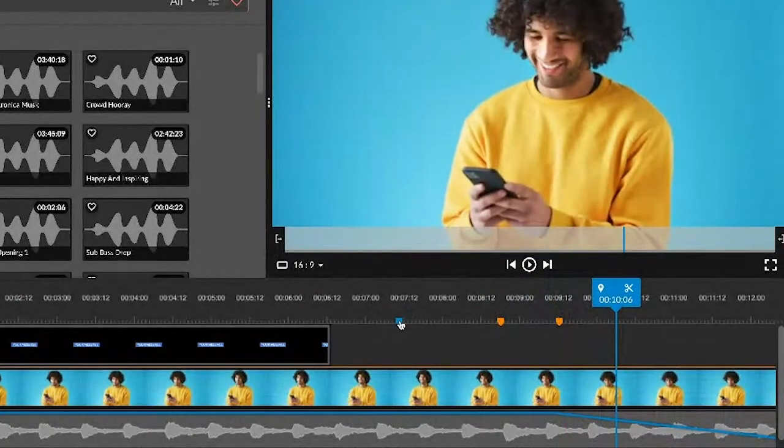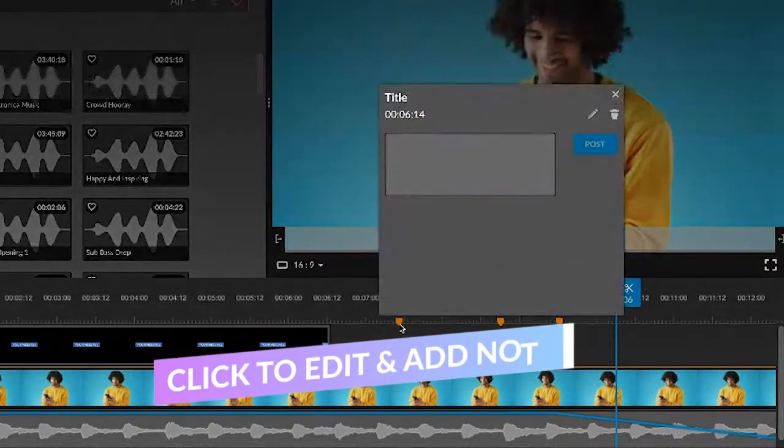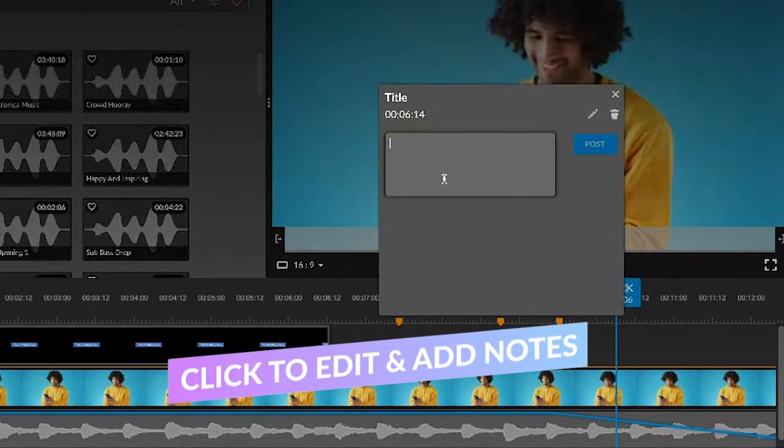Lastly, we can edit the marker by clicking it. You can add notes.